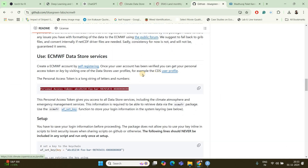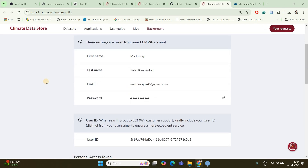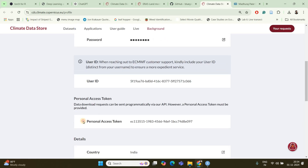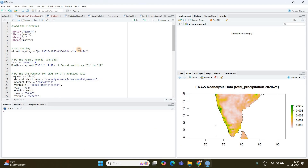If you click on your CDS profile link and open it, your account details will be visible. If you scroll down you can see the account details, and here you will find your personal access token. This token is going to be the key using which you are going to query the ERA5 datasets. Just copy this and paste it into your R script.